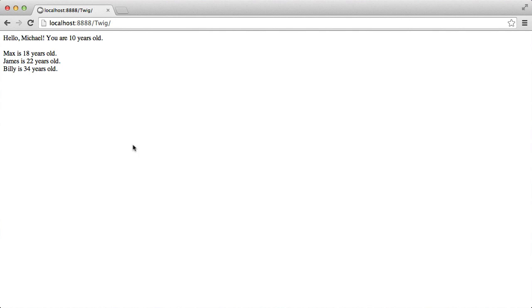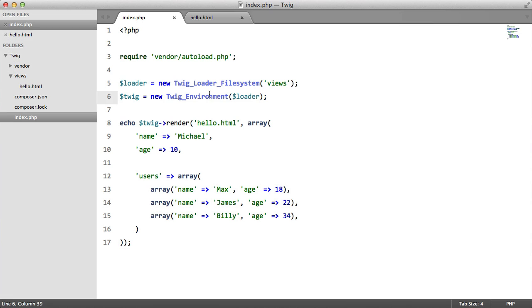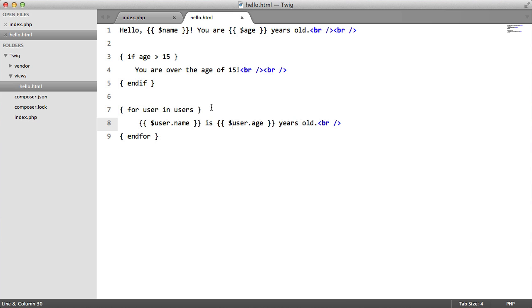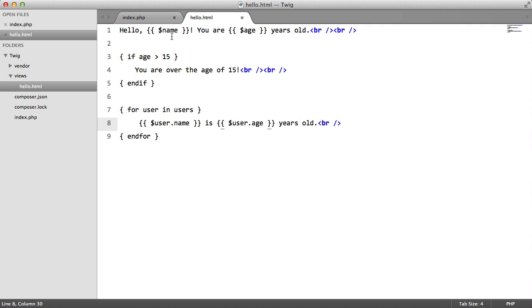So in the last part we created this. Now what we want to do is modify our syntax to make it a little bit more readable. I've already done that in my view but I haven't changed anything in my index file.